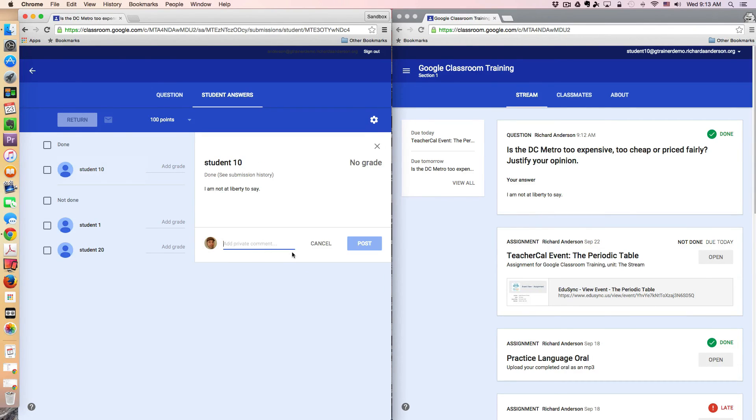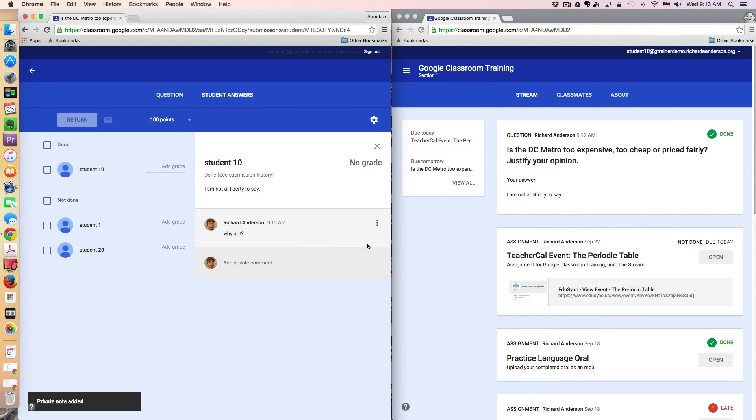So I can say, well, why not? So maybe the student has reasons for not being able to answer a specific question, so on and so forth.